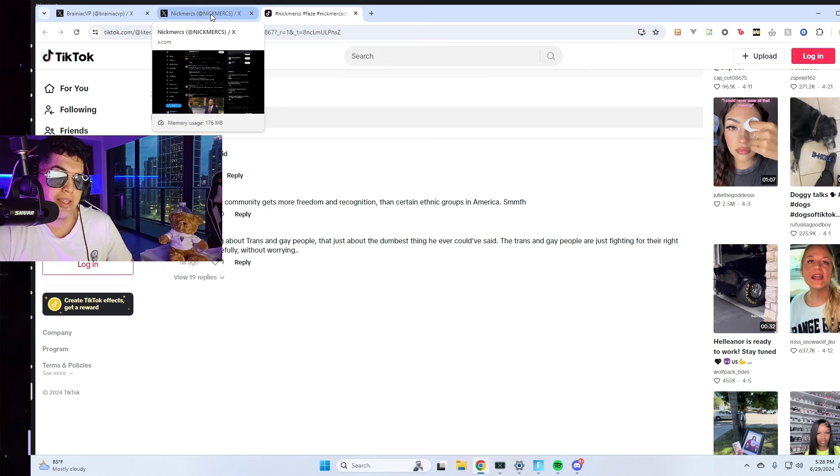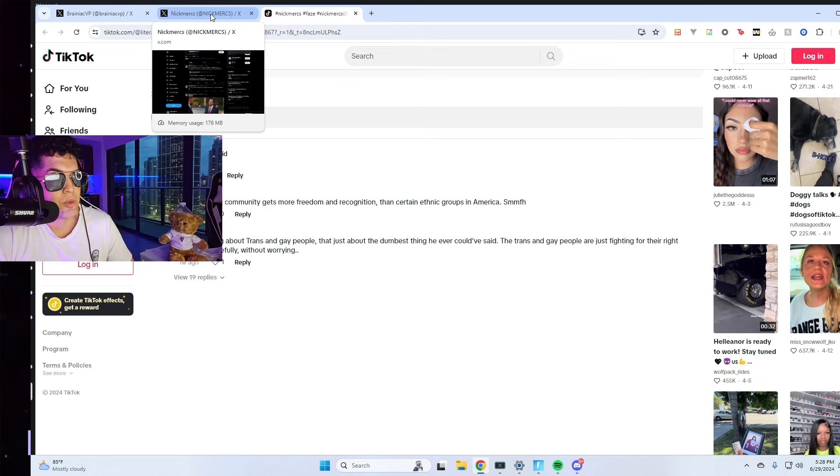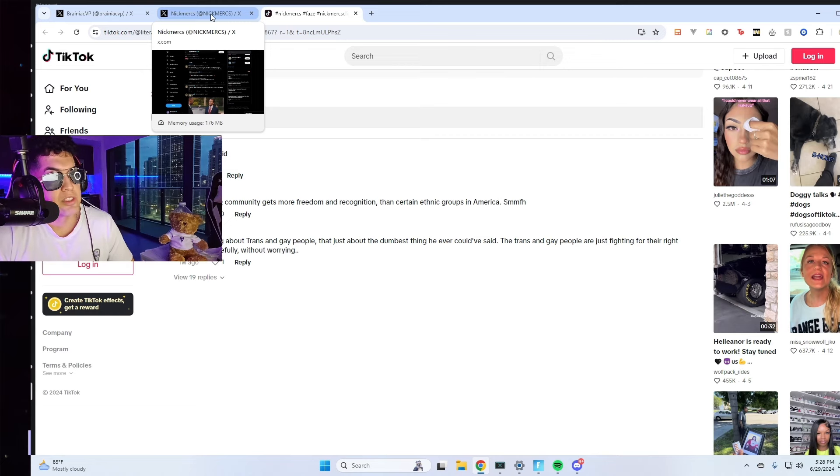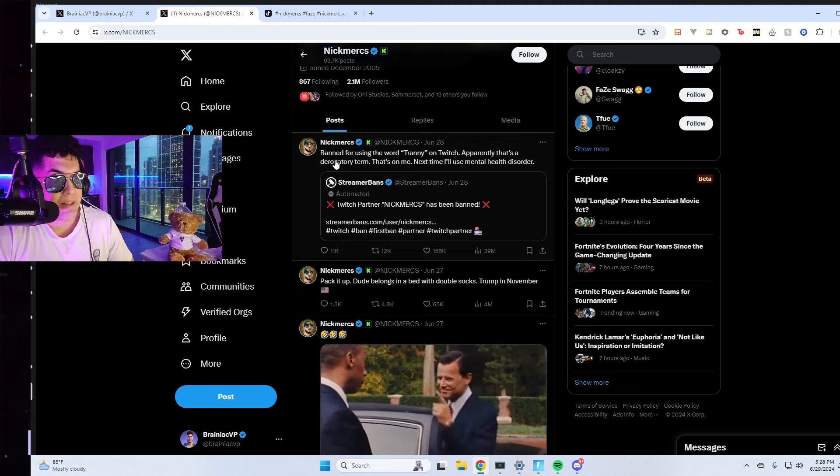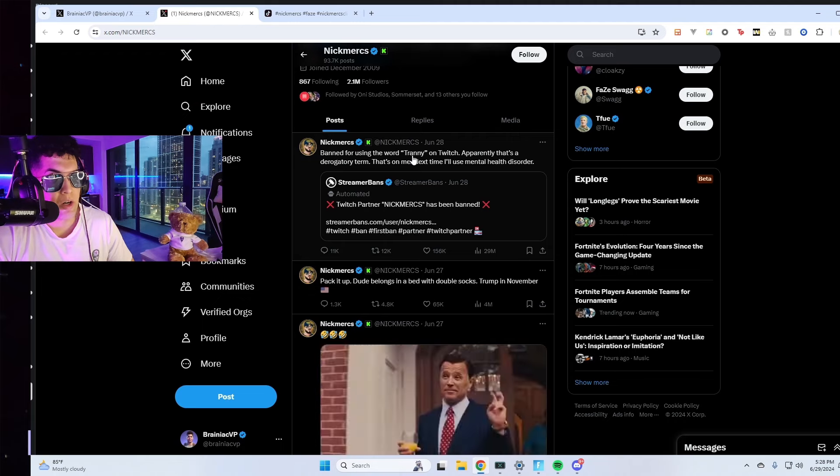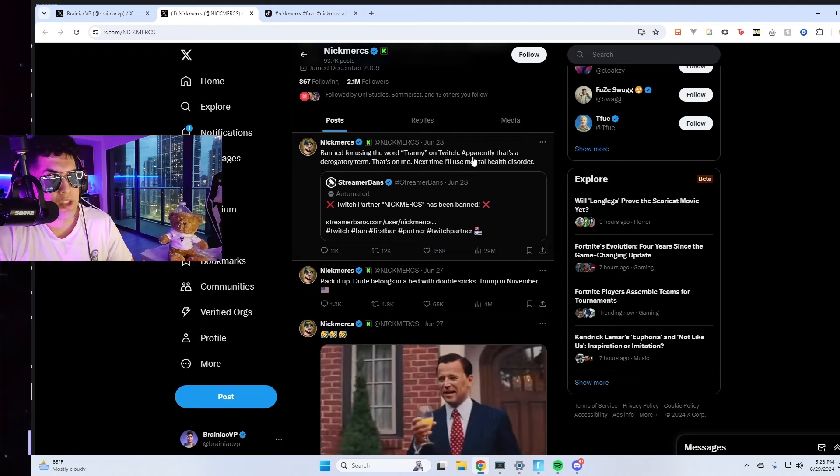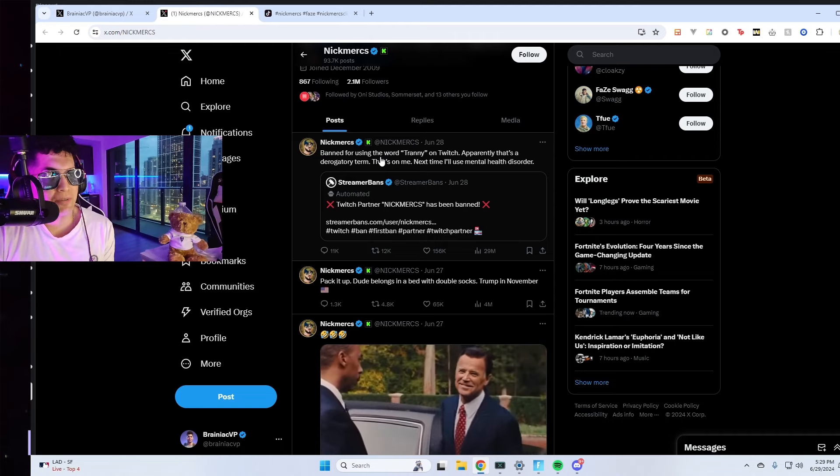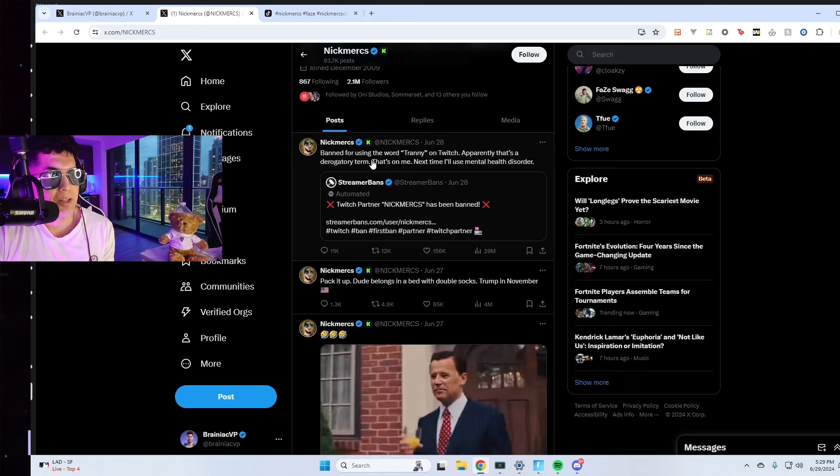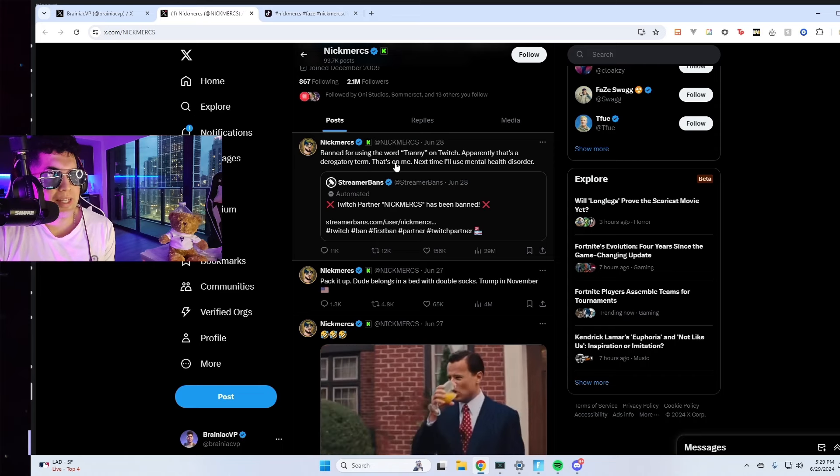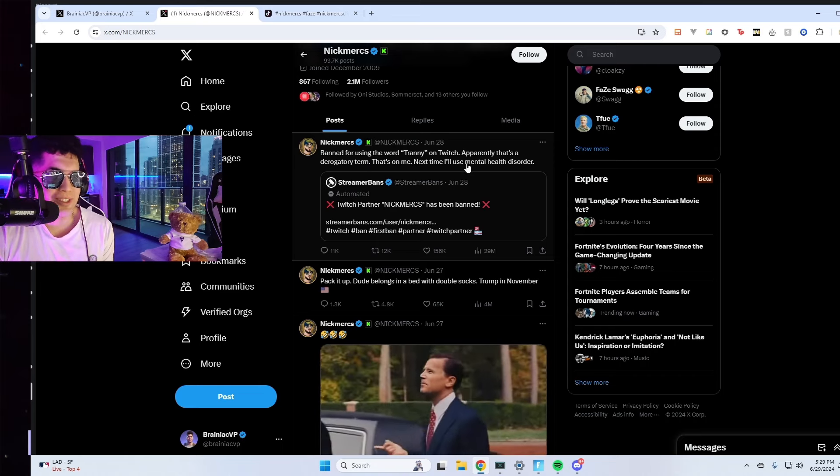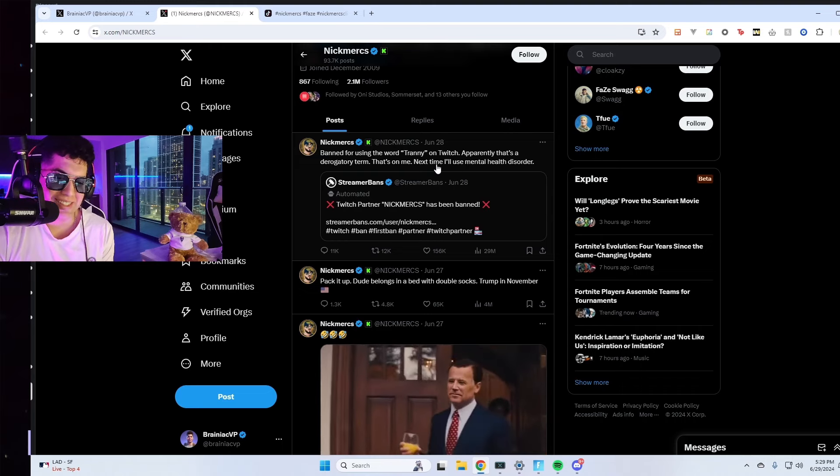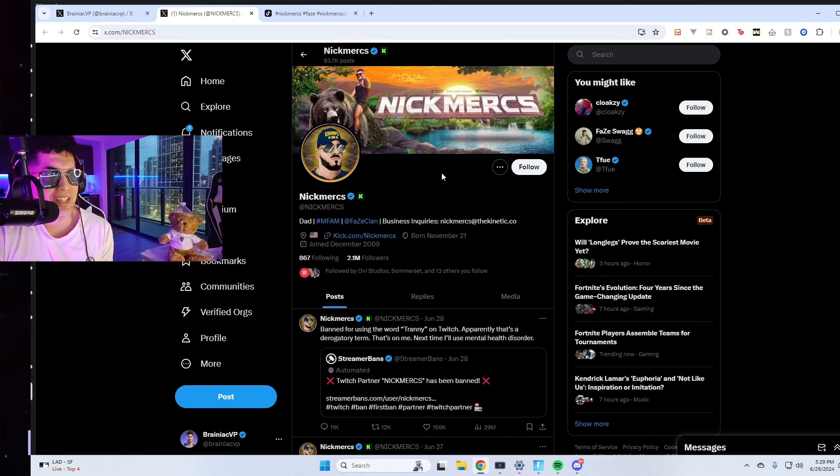His community or people in the community would come in and ask him questions and he started saying the word, I'm not going to say it because apparently it's a slur which I didn't even know. Apparently he got banned for using the word from Twitch and instead of apologizing he doubled down. He's like banned for using a word on Twitch, apparently that's a derogatory term, that's on me. Next time I'll use mental health disorder.